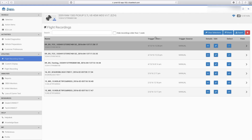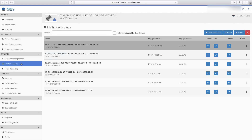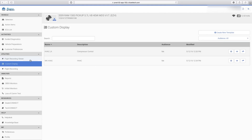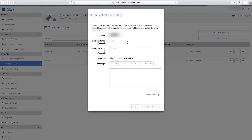Next we'll cover how to share custom display templates. Select Custom Display. Select the Share button for the custom display template you're wanting to share. Enter the recipient's email and user ID. The YTEK2 system uses the recipient user ID to associate the template to the user you're sharing with, so ensure the recipient user ID field is correct or the recipient will not be able to view the shared template.